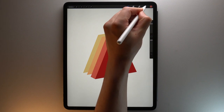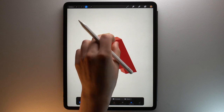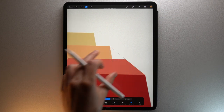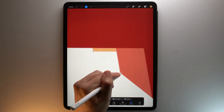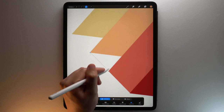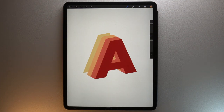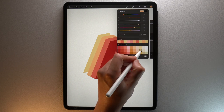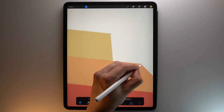Now do the same with the orange layer. Select this layer with the orange layer and pick the same orange color. Tap the selection tool, then connect each edge between the orange layer and the red layer. And finally apply the same process with the yellow layer. Select this layer with the yellow layer and pick the same yellow color. Tap the selection tool, then connect each edge between the yellow layer and the orange layer.